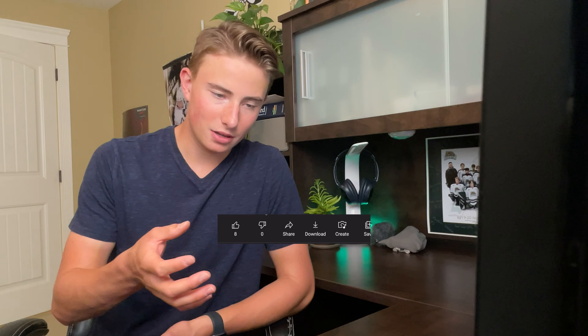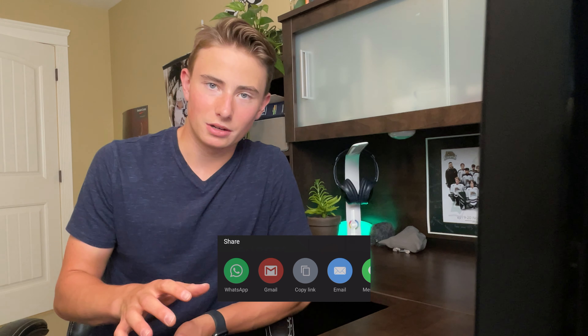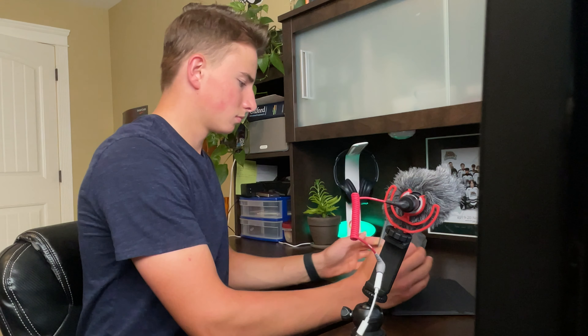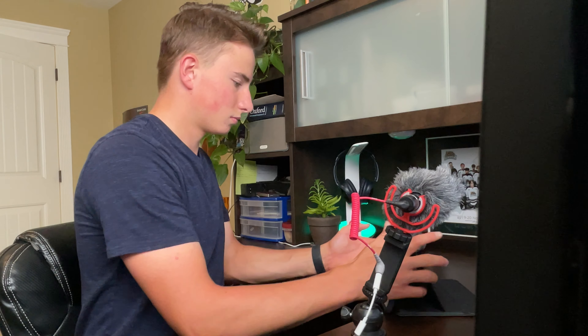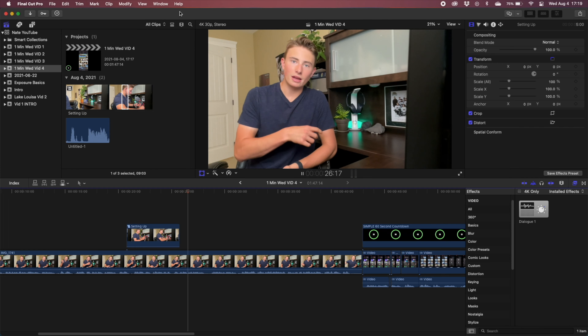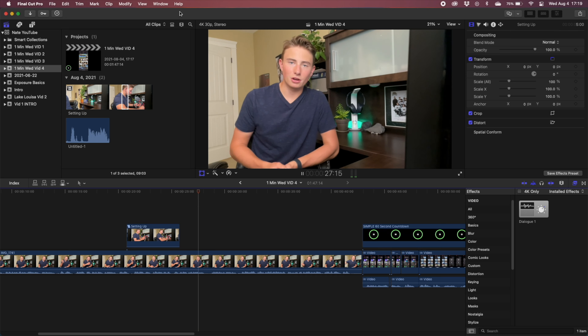Don't set up, take video, edit, then take down. That's not what you want to do. You want to set up, have your videos planned, record as many as possible, then take down and edit them later, and you can schedule them on YouTube for when you want to post them.